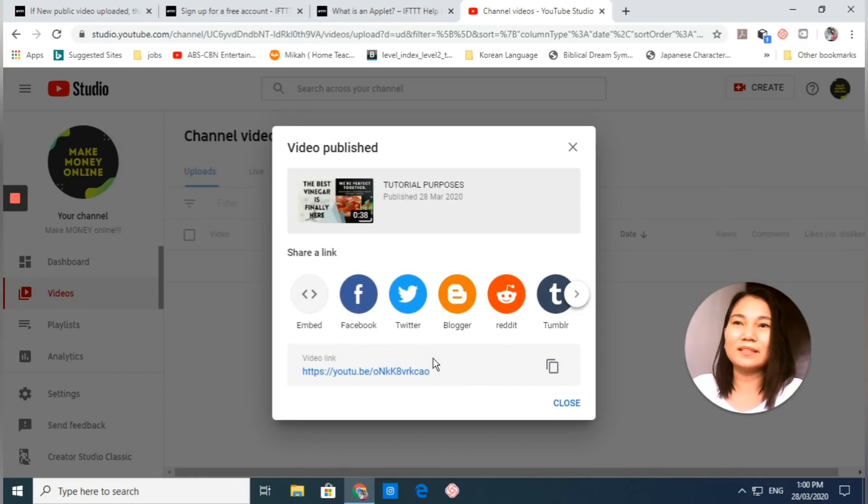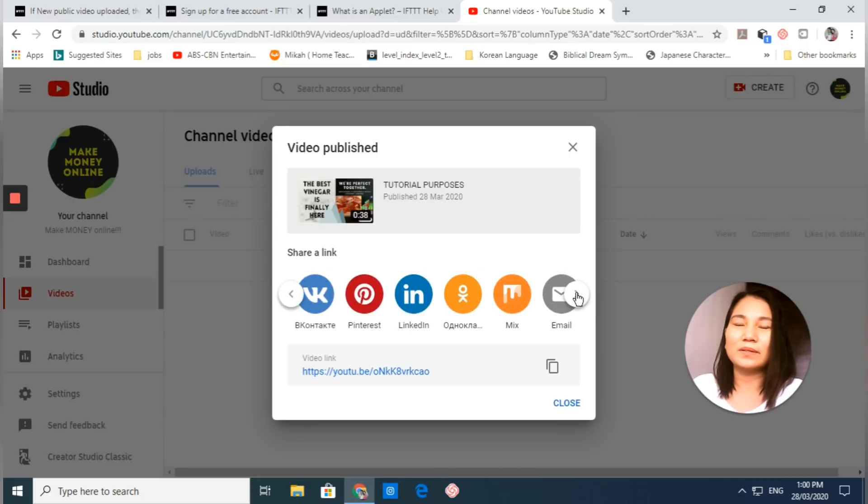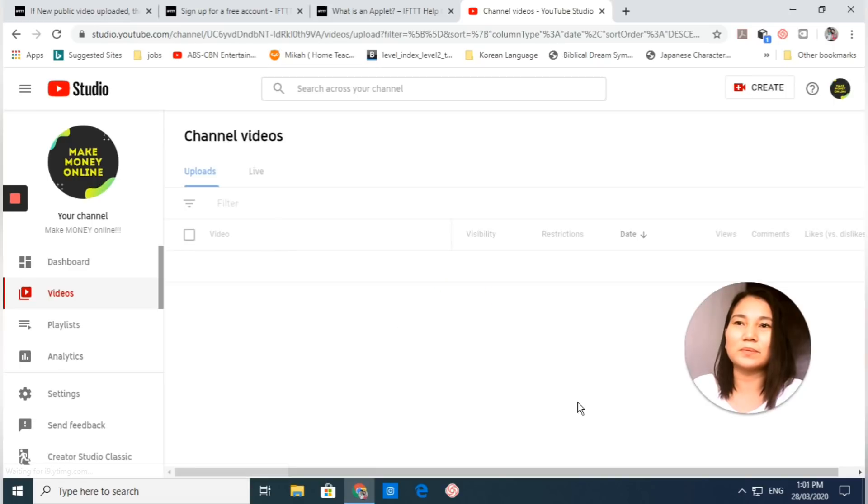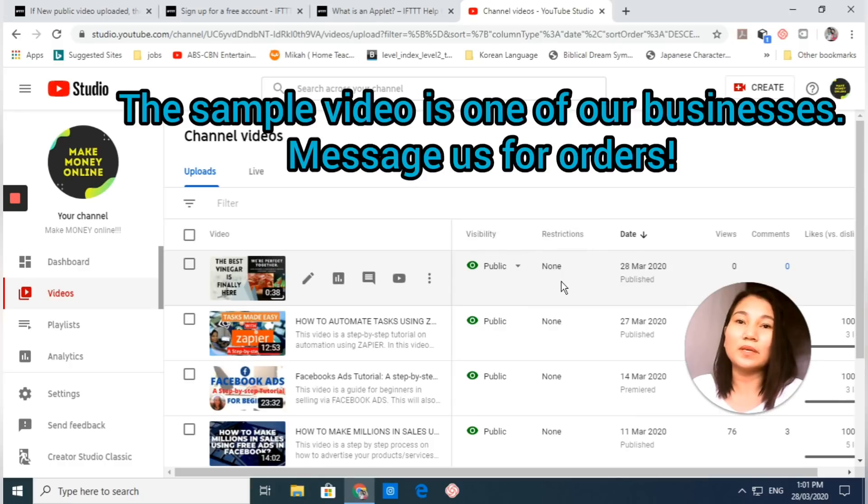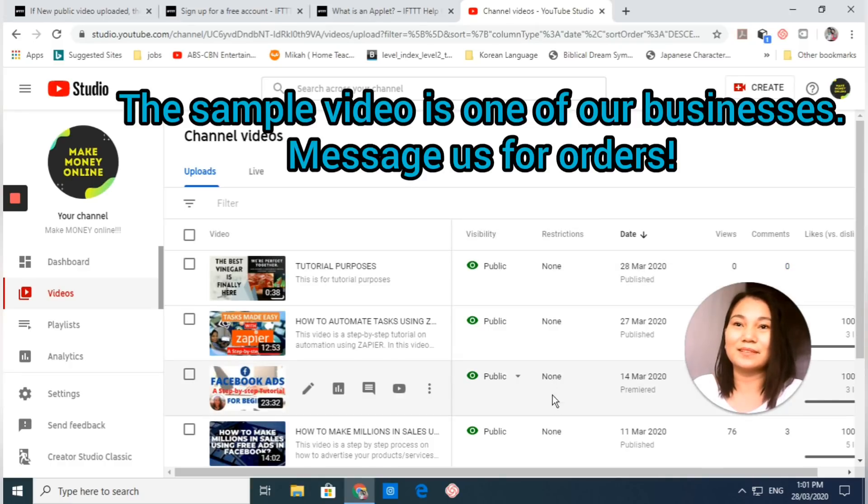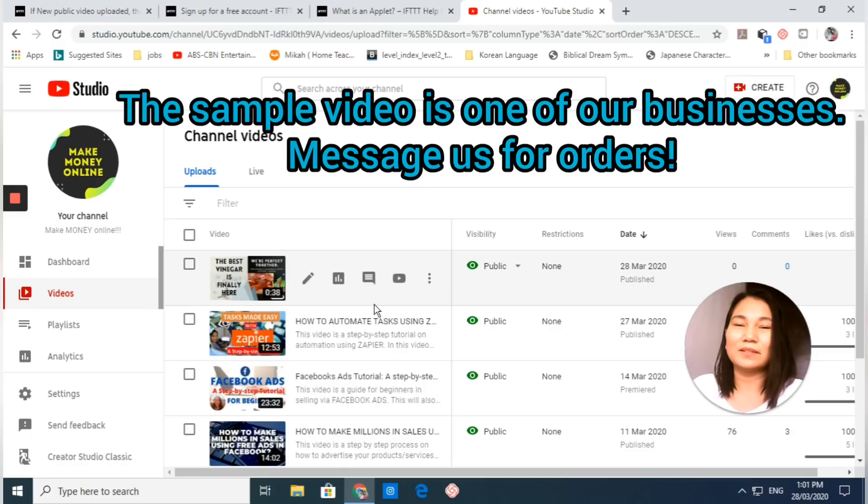Okay, we will close this one and we will wait for our video to be uploaded.